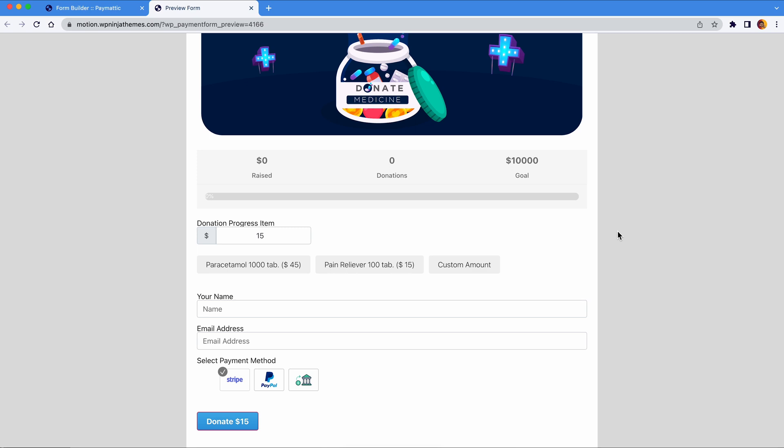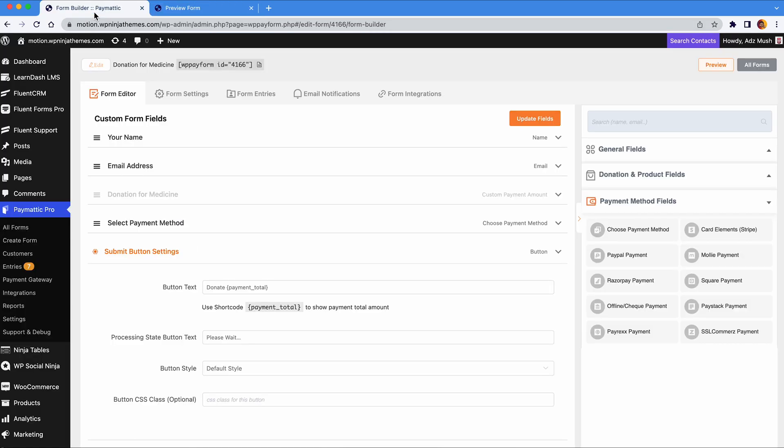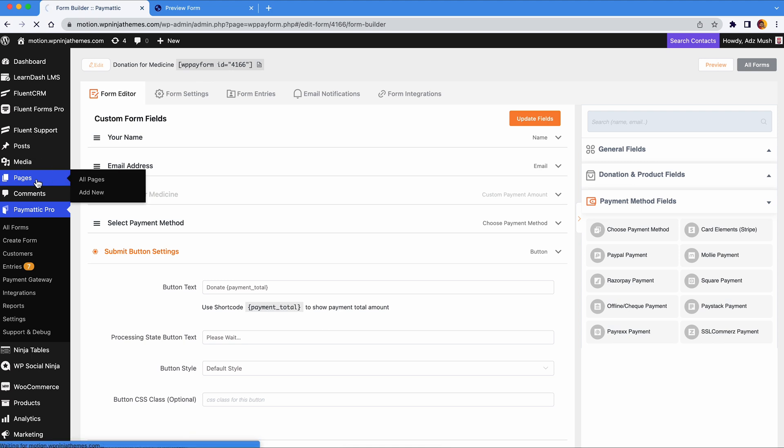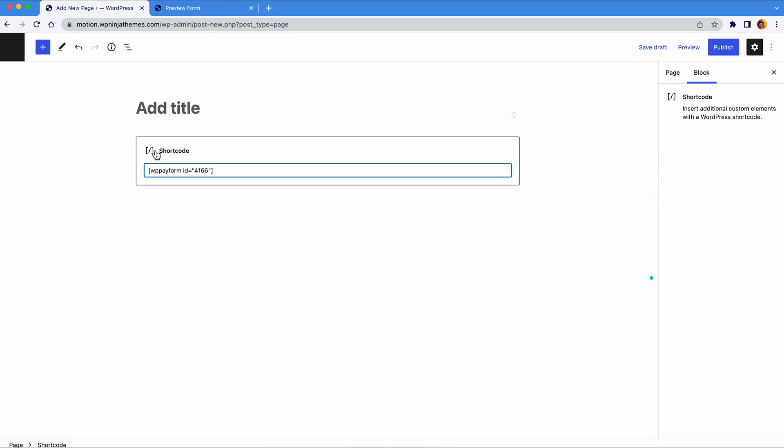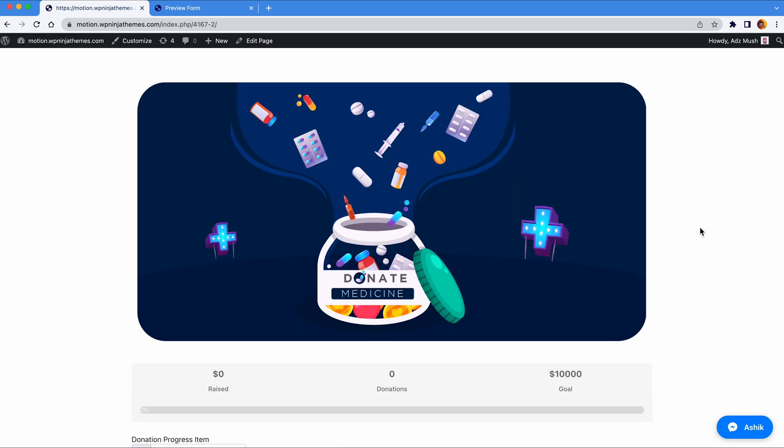Your donation form is ready and it's time to add it to your website. To do that, copy the short code here and paste it in the page you want your form to appear. Click preview and everything should work perfectly.